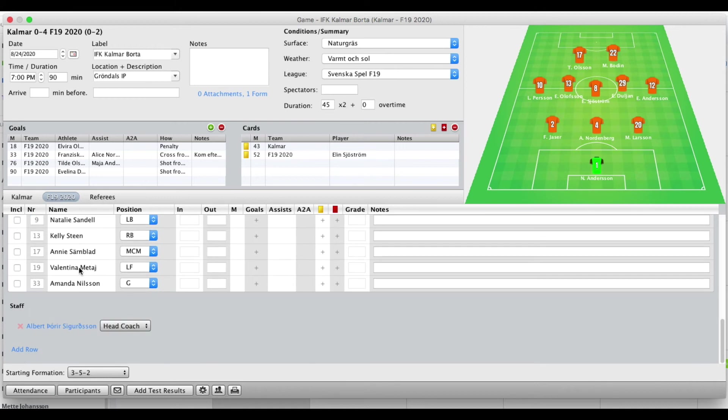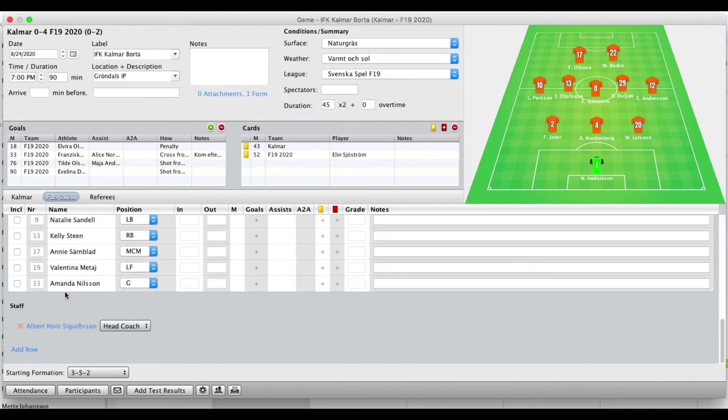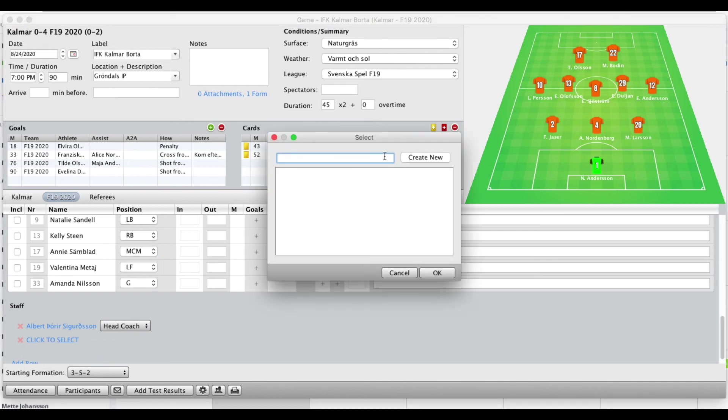We'll scroll down here. Now this was the team right here. But if you scroll all the way down you can add the coach. You just press add role to select either coach or an external person. So you might create a new person who is the physio or something to be registered on this match report.